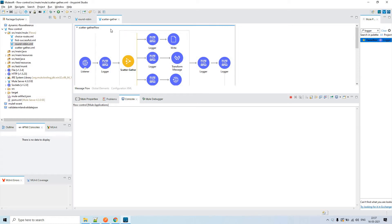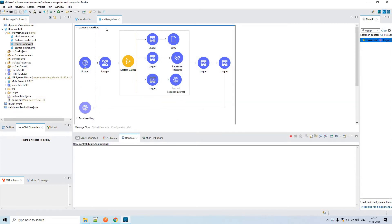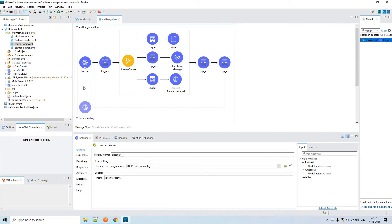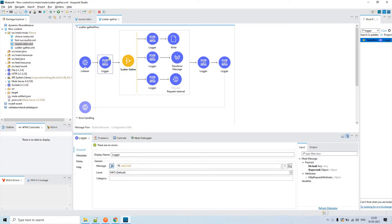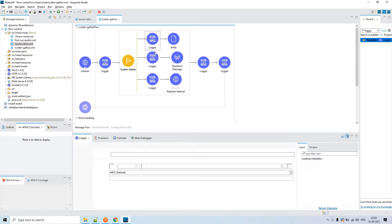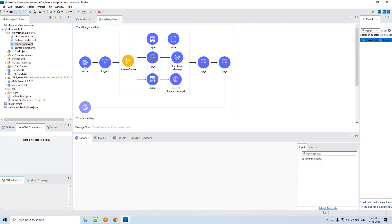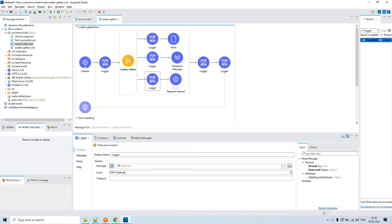Let's discuss Scatter-Gather, which is one of the flow controls in Mule 4. I have created an HTTP listener where the path is 'scatter-gather'. I have configured a predefined payload variable here to show you that the same payload gets copied to the Scatter-Gather and to each and every route of it.